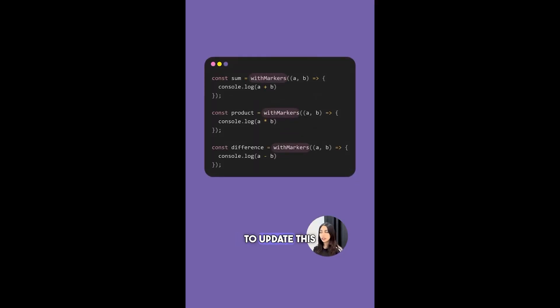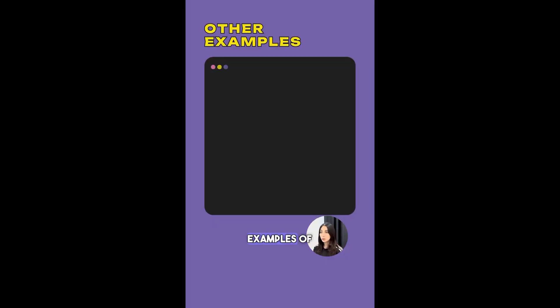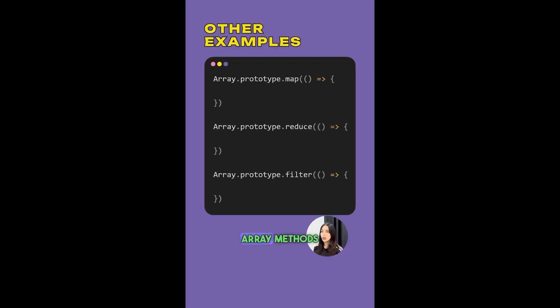Now if you want to update this marker logic, you'll only have to update it at one place. Some other examples of higher order functions are array methods like map, reduce, filter, etc.